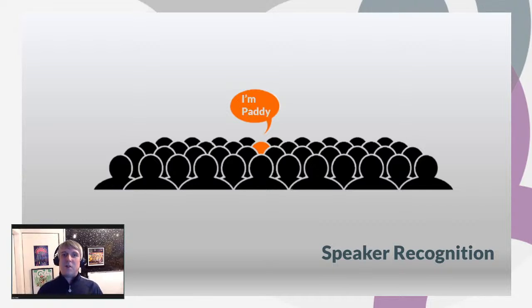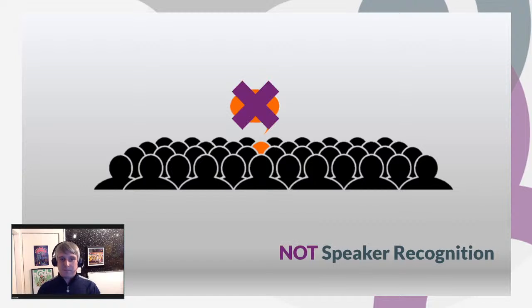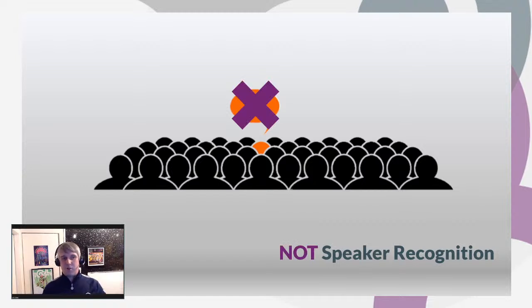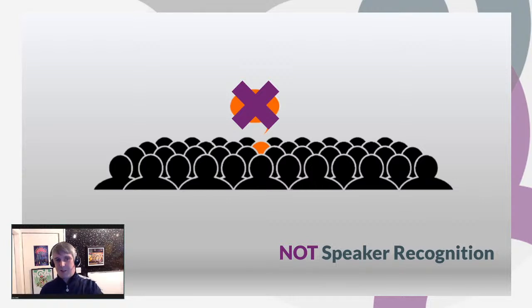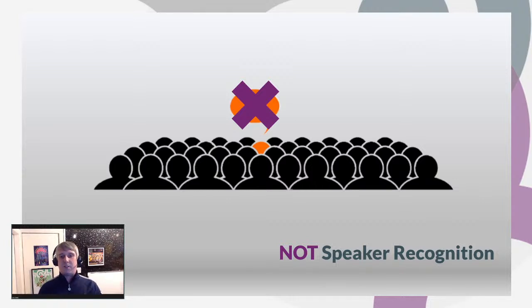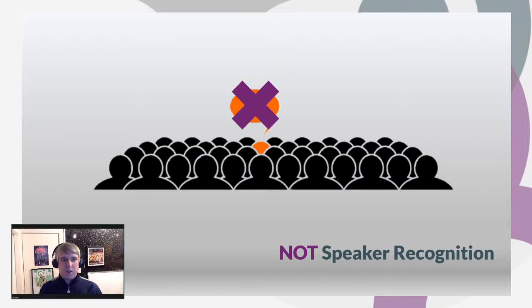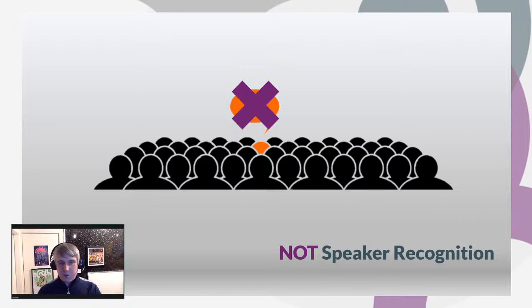Now that's not to be confused with speaker recognition, because speaker recognition tells us who the speaker's true identity is. It's not going to say this is Paddy speaking, it's not going to recognize that it's me speaking. It just helps you answer the question of who spoke and when. So it's not speaker recognition.